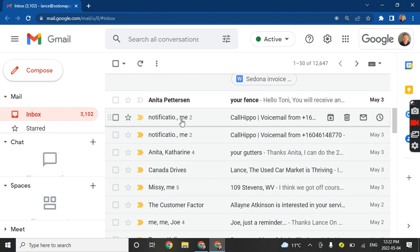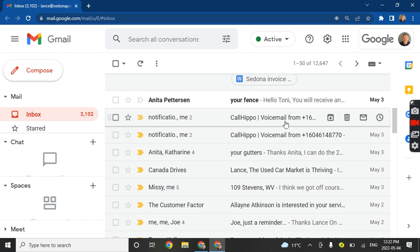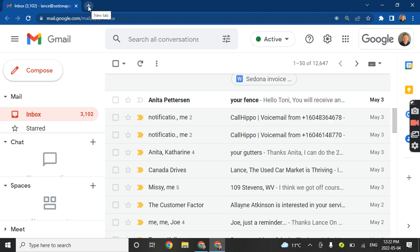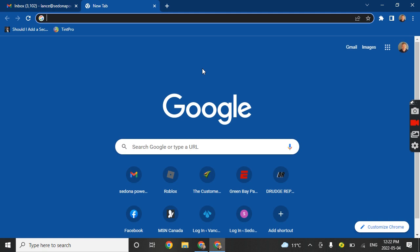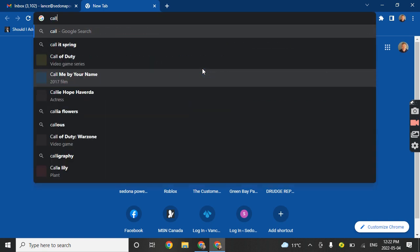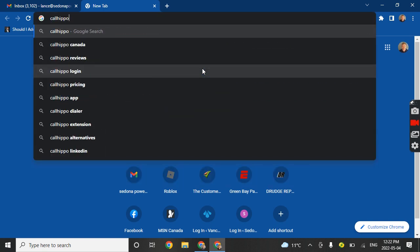When you do get voicemails, you get notifications to email, and this will go directly to you once we switch over from me to you. To get into the phone system, we use a company called CallHippo.